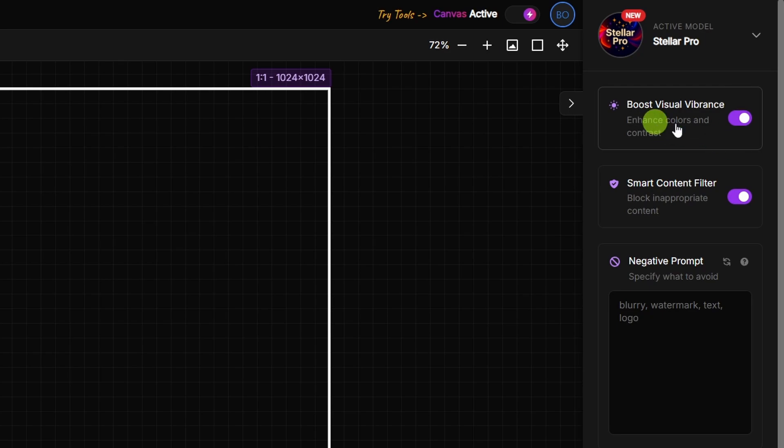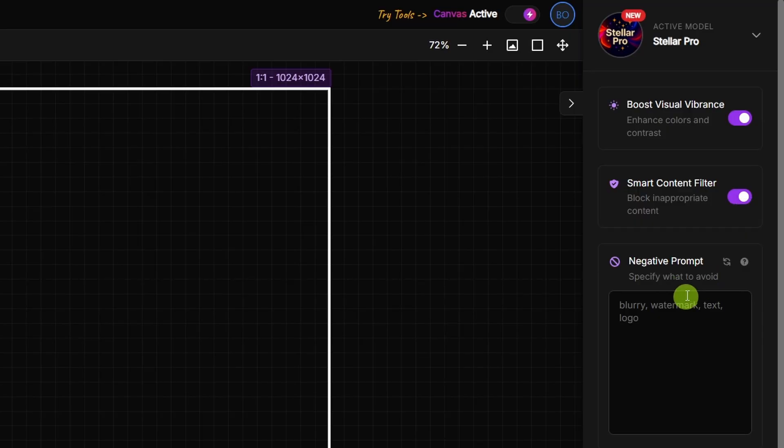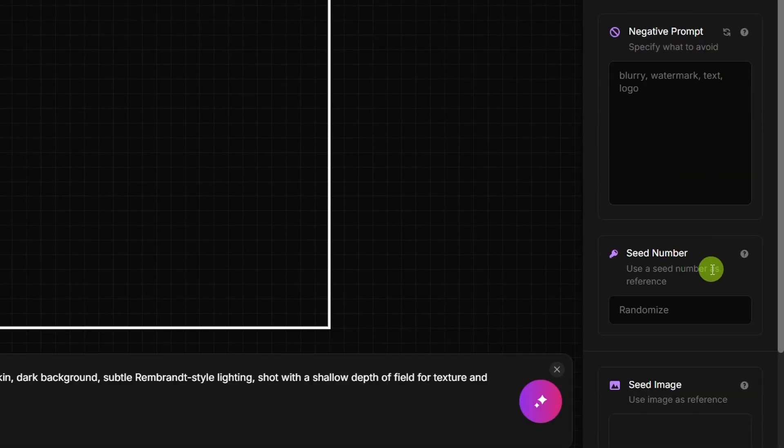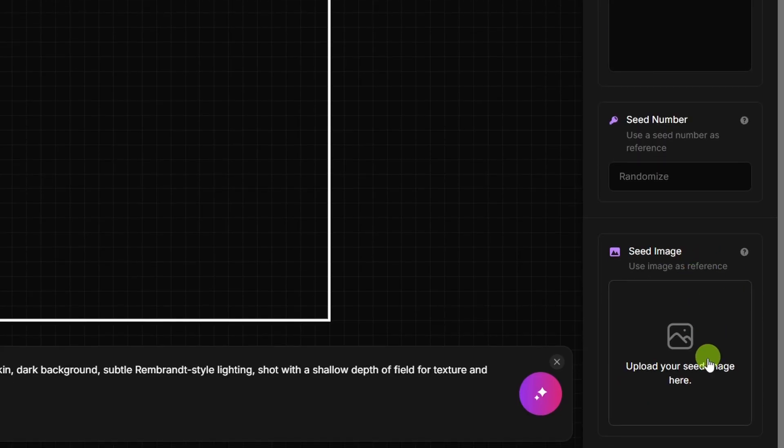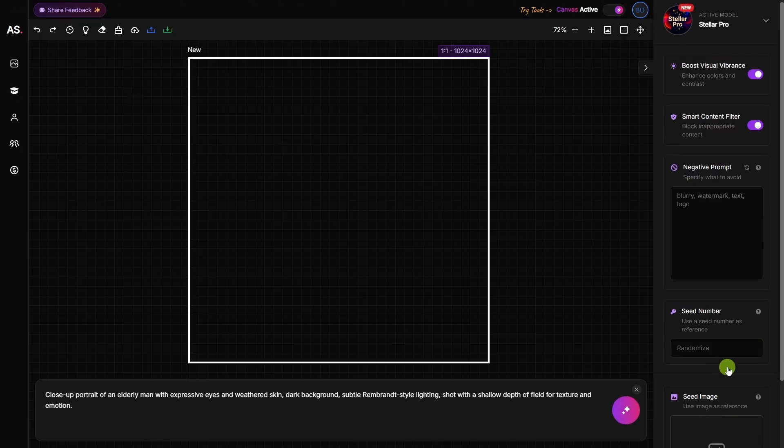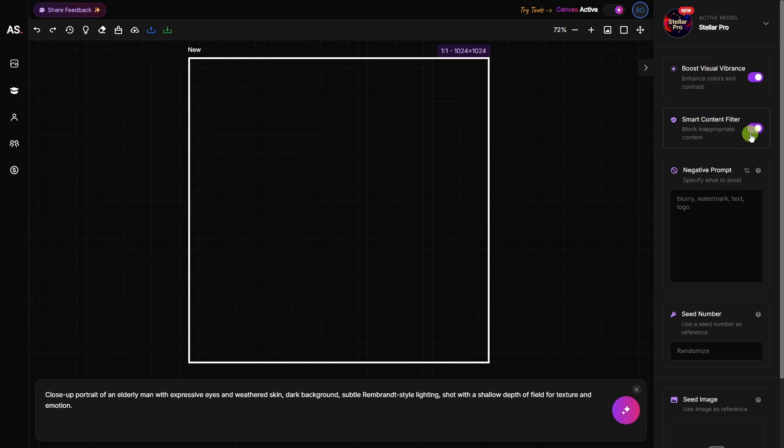Then we've got a toggle here to boost visual vibrance. You can turn that off or on if you want enhanced colors and contrast. We've also got a smart content filter that is supposed to help block inappropriate content. You can add a negative prompt if there's things you specifically don't want in your image. You can use a seed number if you're trying to generate an image similar to something you've already generated, or you can use a seed image, which is like a reference image. We're going to leave these seed things and the negative prompt blank.